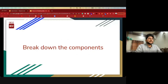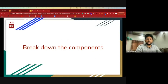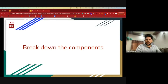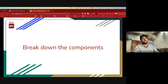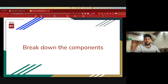The next step would be to break down those deliverables or components into further subtasks. Each subtask should be something that is doable within a limited time frame and has very specific requirements.